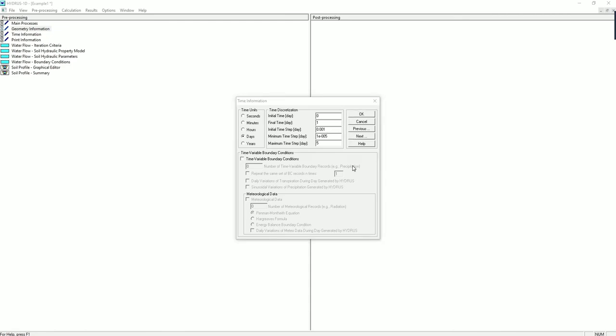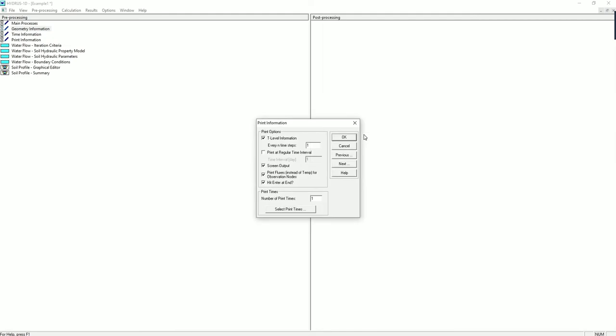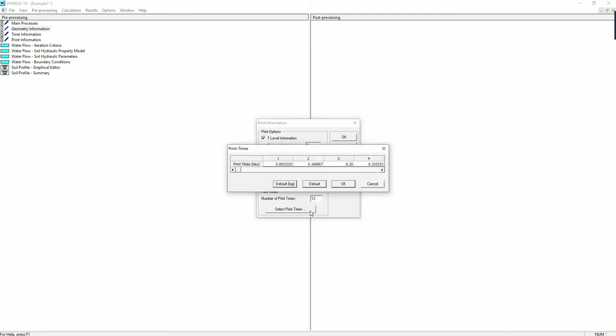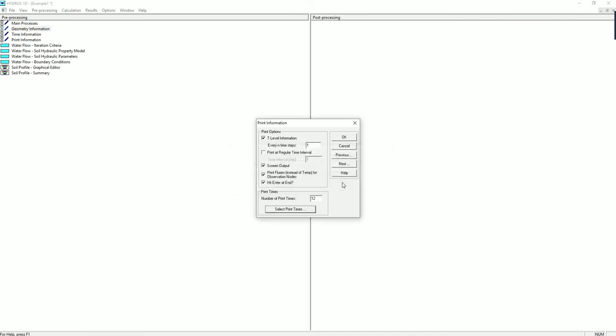Now click on next and go to the print information. This is where you choose how often the output of the model should be printed. We want the number of print times to be 12. Also click on select print time, click on default, and it allows you to have the print times uniformly distributed. Click on OK and go to next.